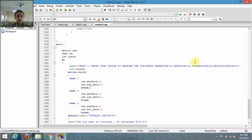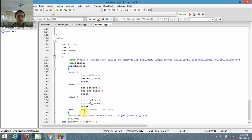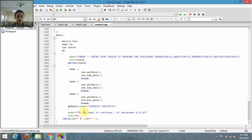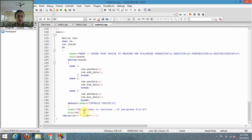Similarly, case two handles subtraction and case three handles multiplication. If the user enters any choice other than these three, the compiler displays 'invalid choice' — that is handled in the default case. Once all operations are done, the compiler asks whether the user wants to continue. If they press 'y', it returns to the menu.